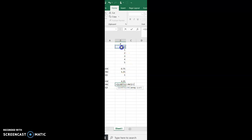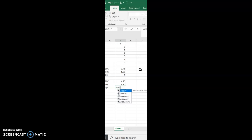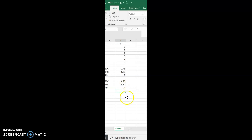For QUARTILE.INC, type equals QUARTILE, double-click on INC, highlight the cells containing the data values, comma, then 3 for Quartile 3, close parentheses. Finally, average those two values: type equals AVERAGE, double-click on AVERAGE, highlight the cells we're averaging, close the parentheses, and hit Enter. Quartile 3 has a value equal to 4 — it is the middle of the upper half of the data.